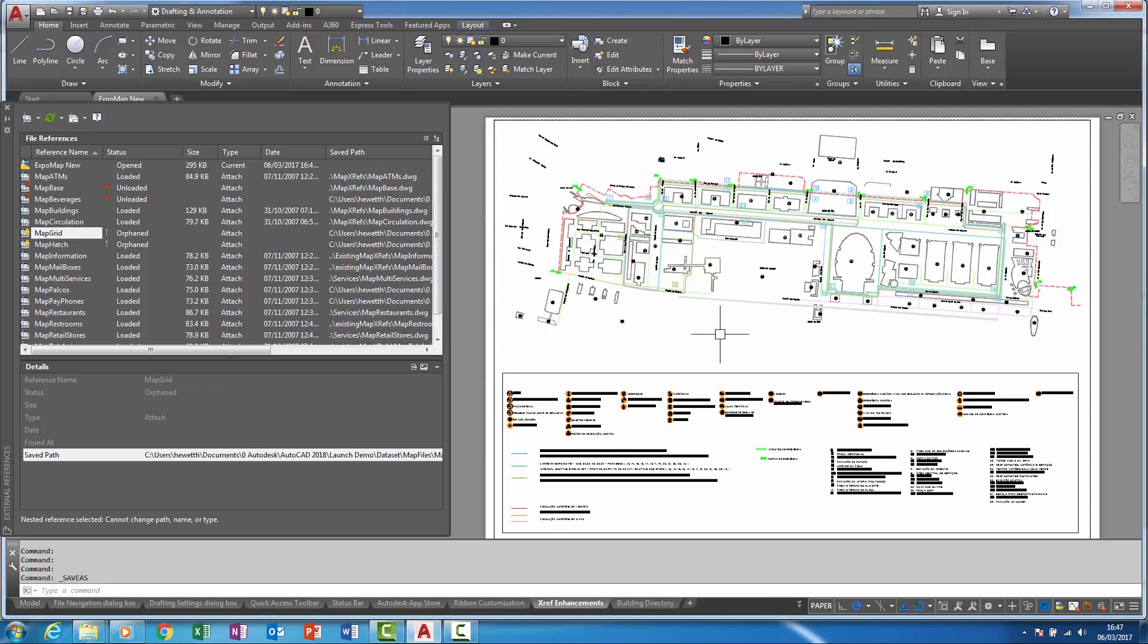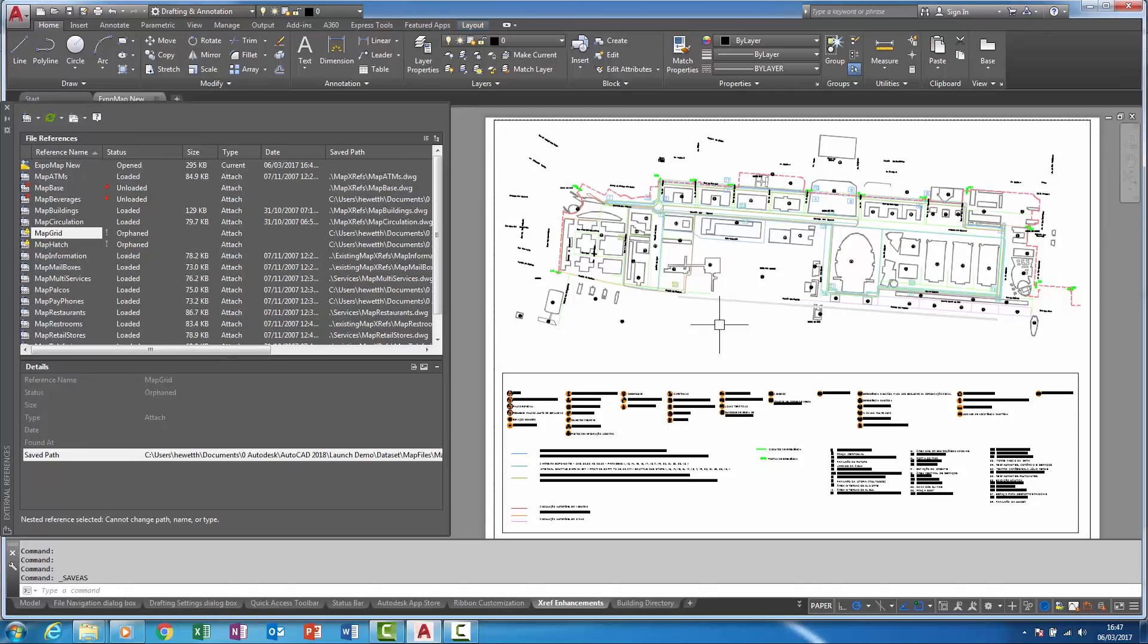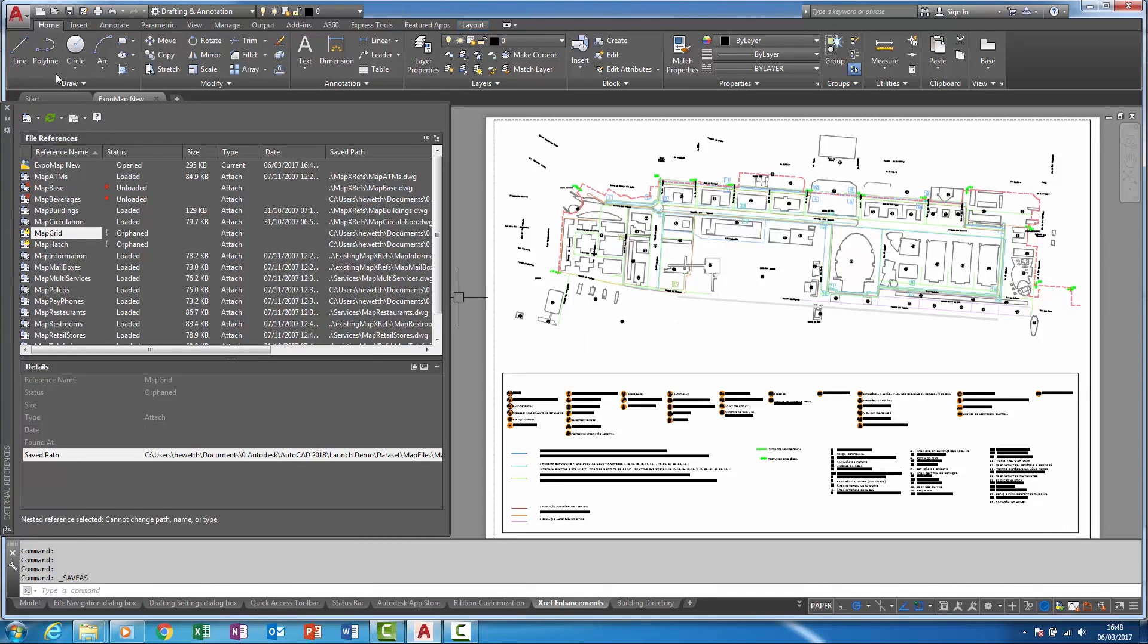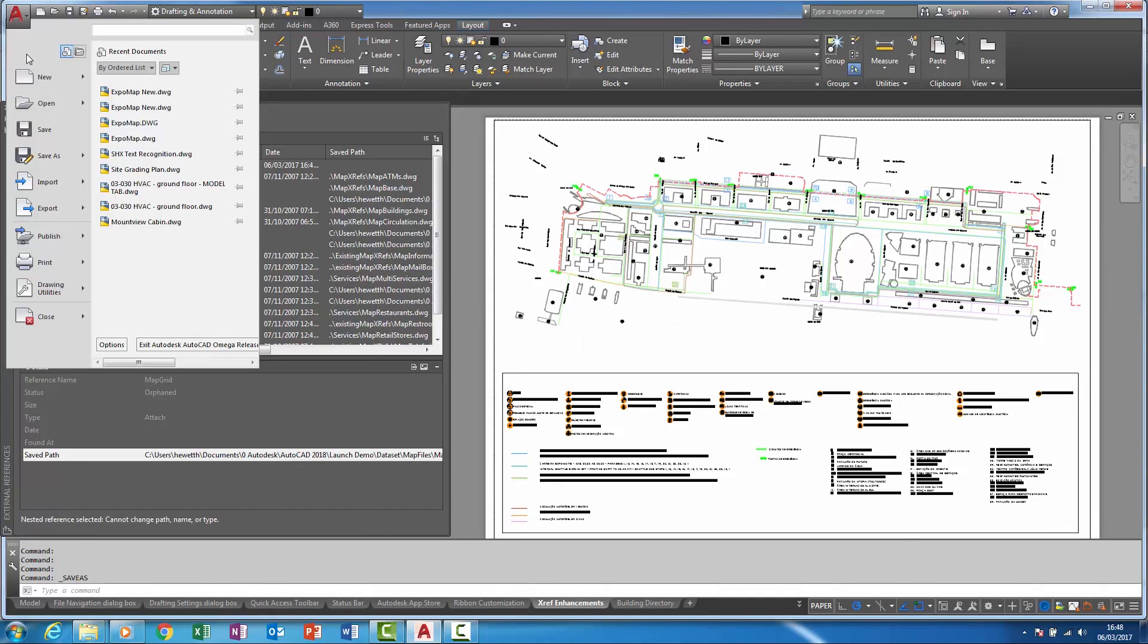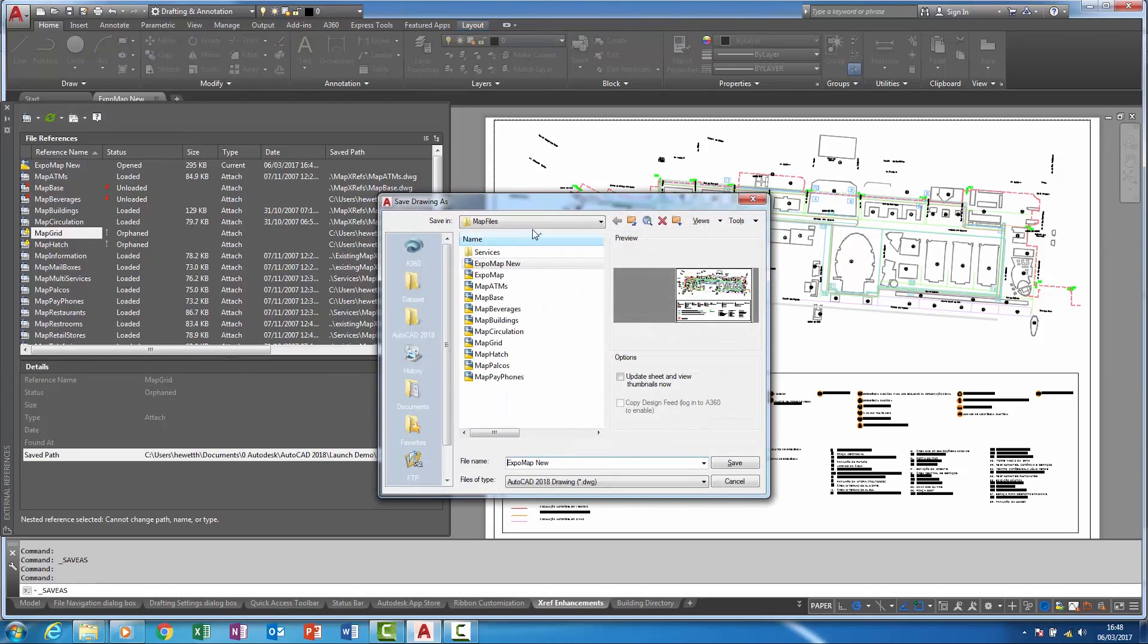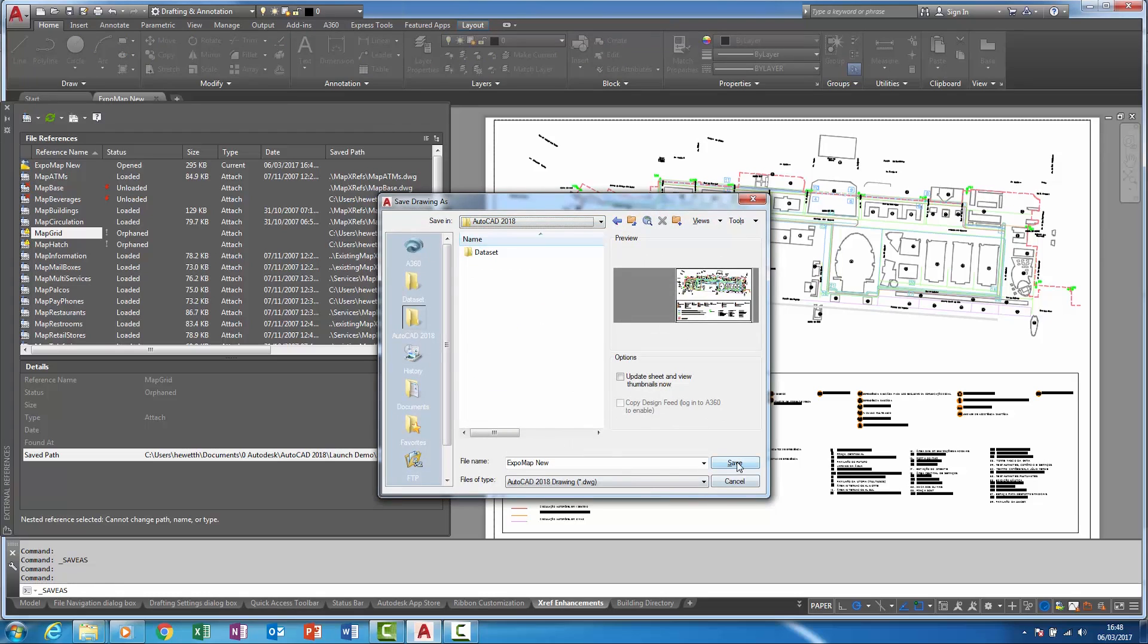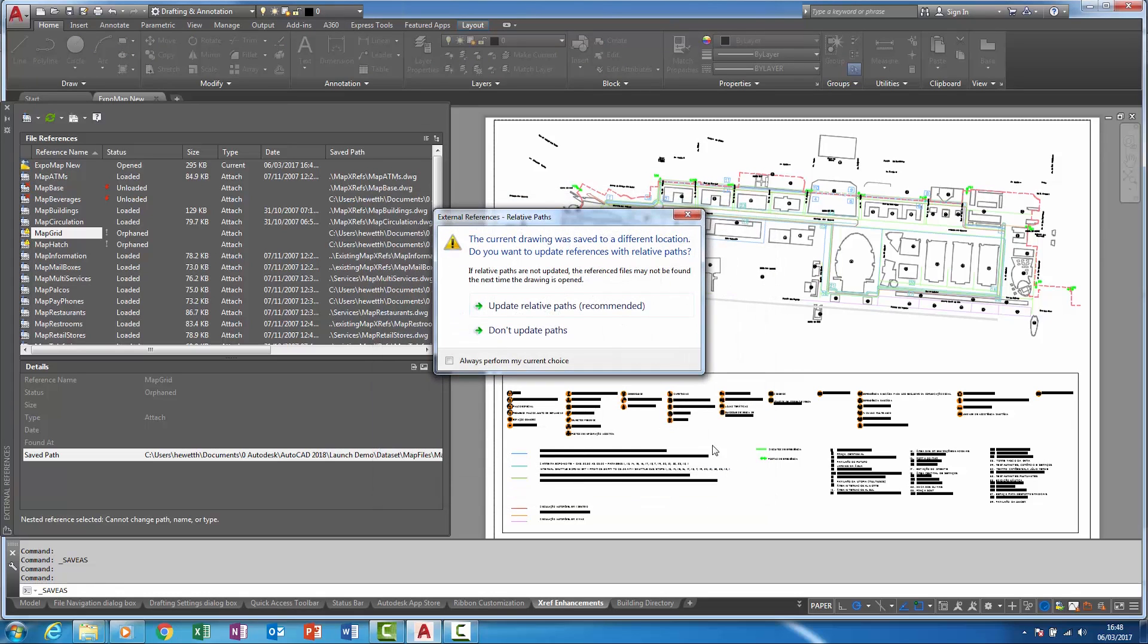To further manage potential xref problems regarding paths, if the host drawing is saved to an alternative location, the dialog box will appear prompting and recommending to automatically update references with relative paths. So if I come up here and choose save as and keeping the same name of the file but choosing a different folder, this is the dialog box that I've just referred to.